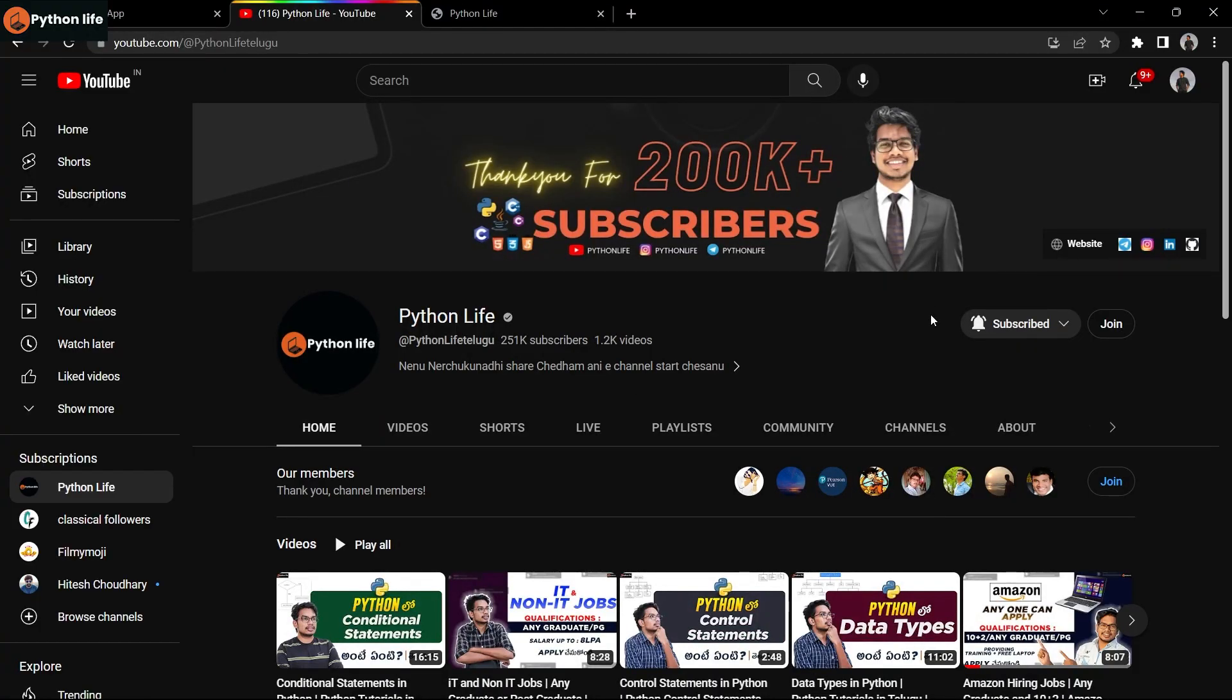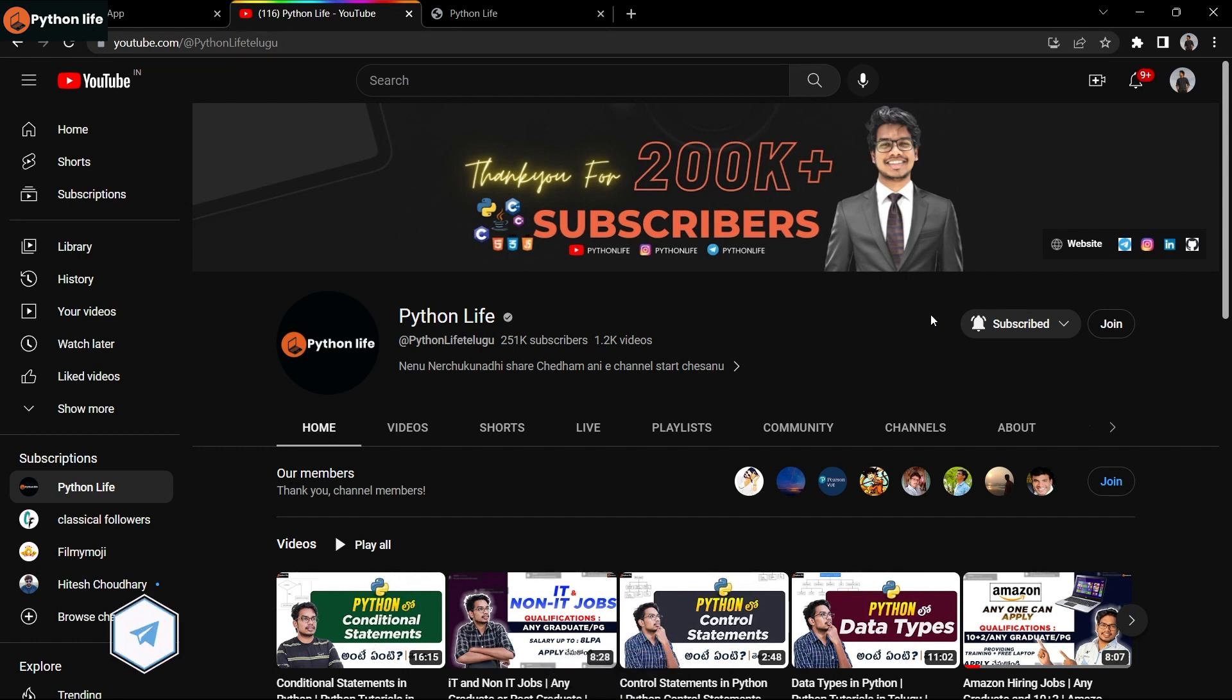Hello guys, welcome to Python Life YouTube channel. If you are coming to the channel for the first time, please subscribe to the channel and click the bell icon so you receive notifications about new videos.